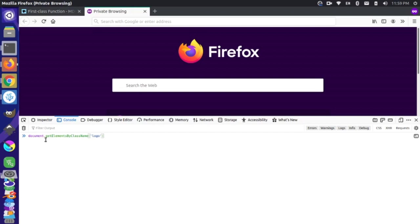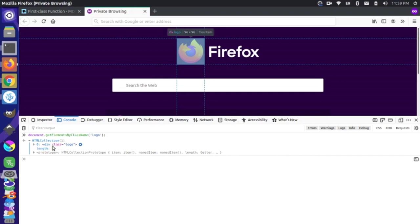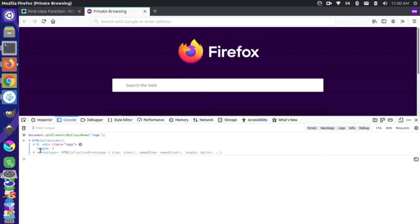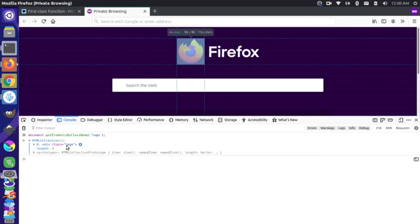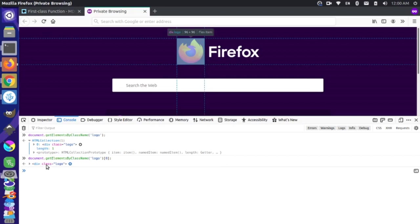I'm going to copy this class name, and if I go over to my console, I can run document.getElementsByClassName on this logo class. If you were to simply run this, what's actually returned is not the specific element — it's an array of elements that potentially have that class name. Since classes are designed to be used in multiple places, JavaScript returns multiple values. There's only one item here with a key of zero, so I need to specify index zero to get the specific element.